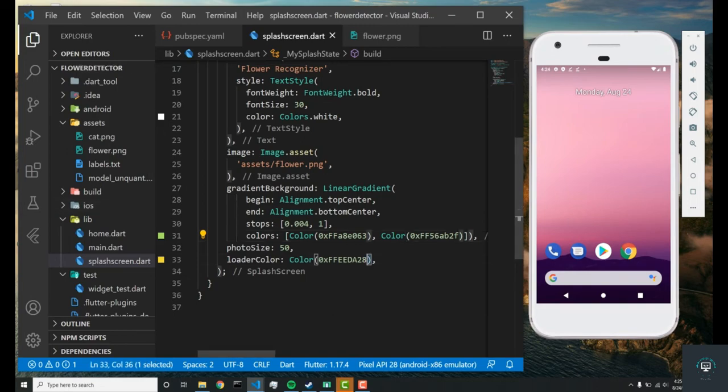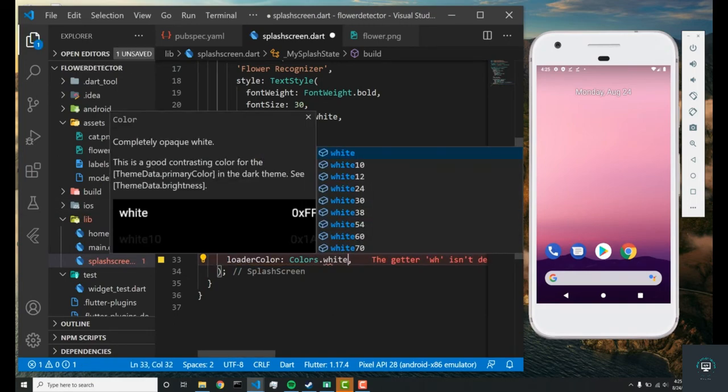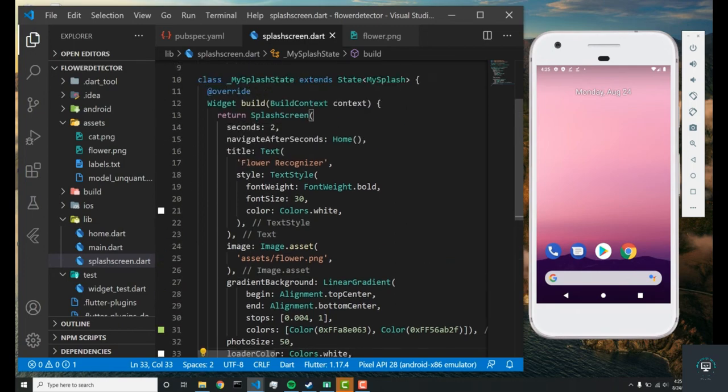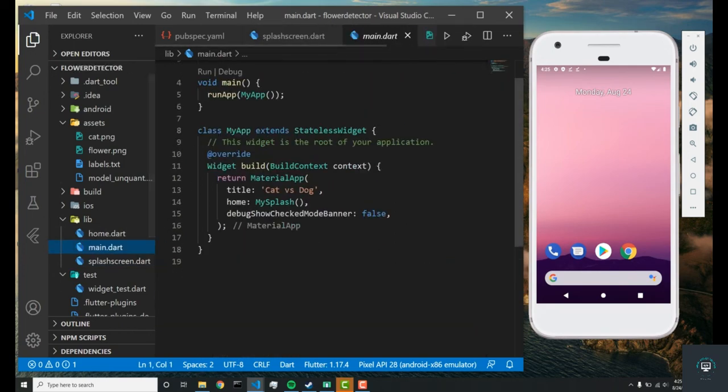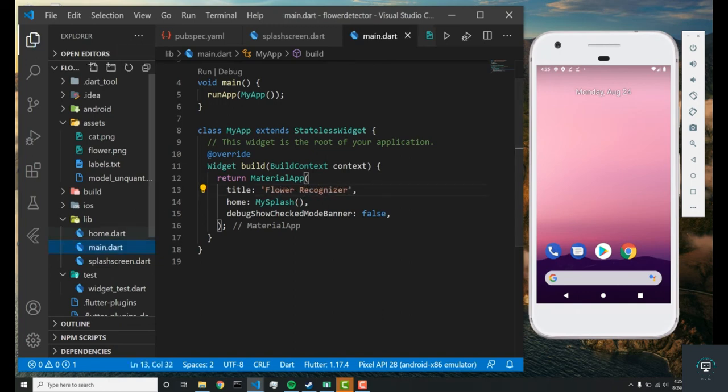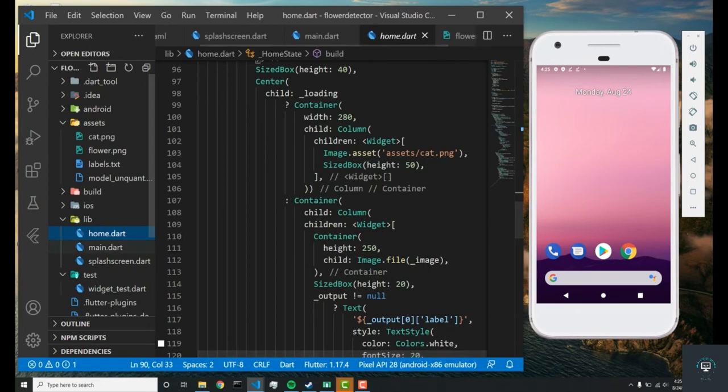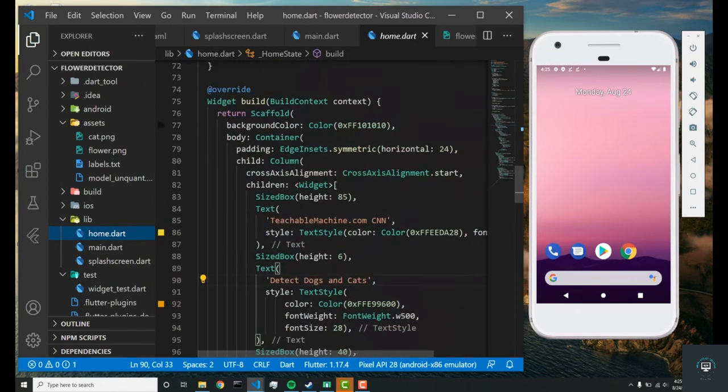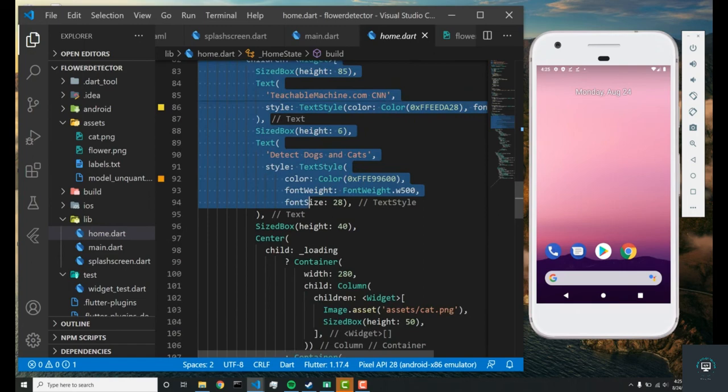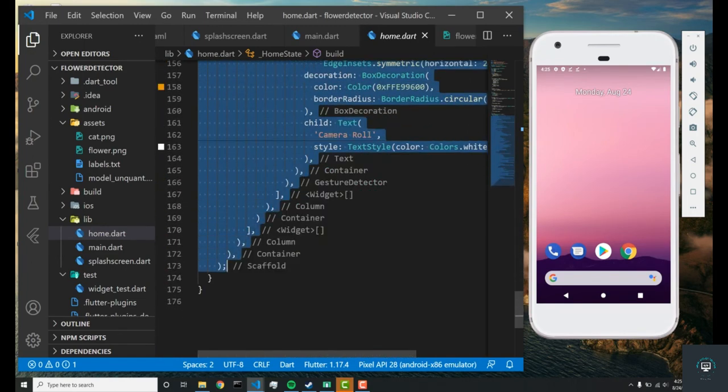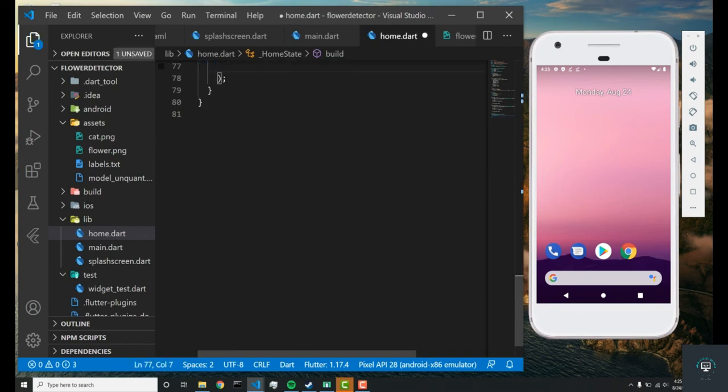Next thing is the main—we'll just change this to flower recognizer. Finally, let's go to our home.dart file and we're going to remove everything inside of the scaffold since we'll be changing up the UI. That should be good. We're ready to finish this home.dart file.